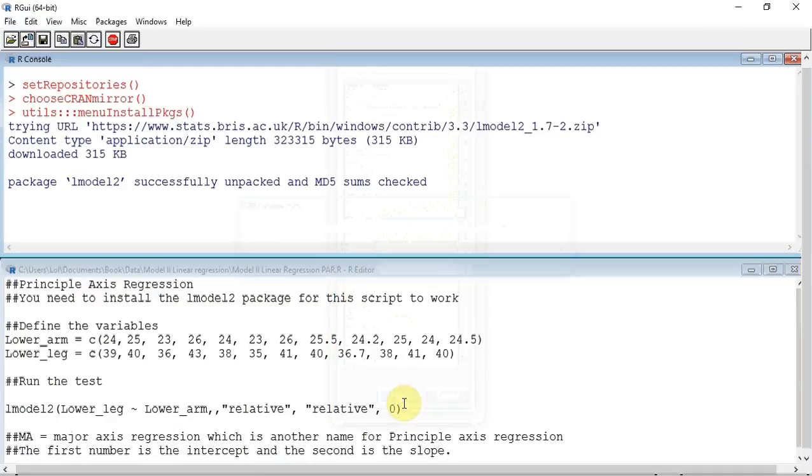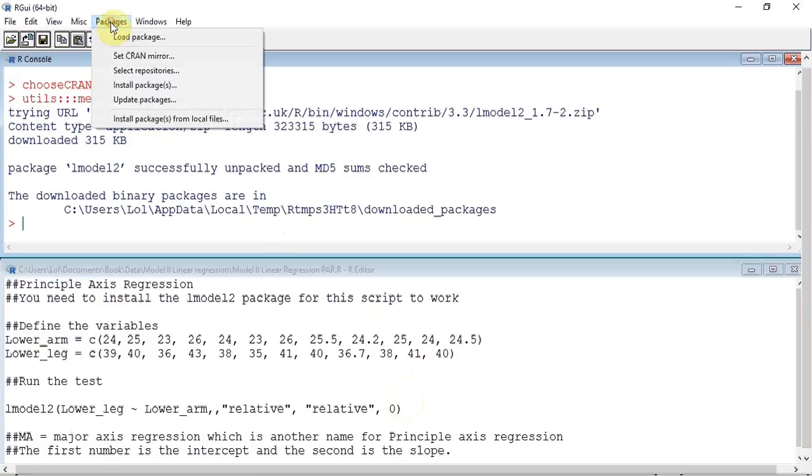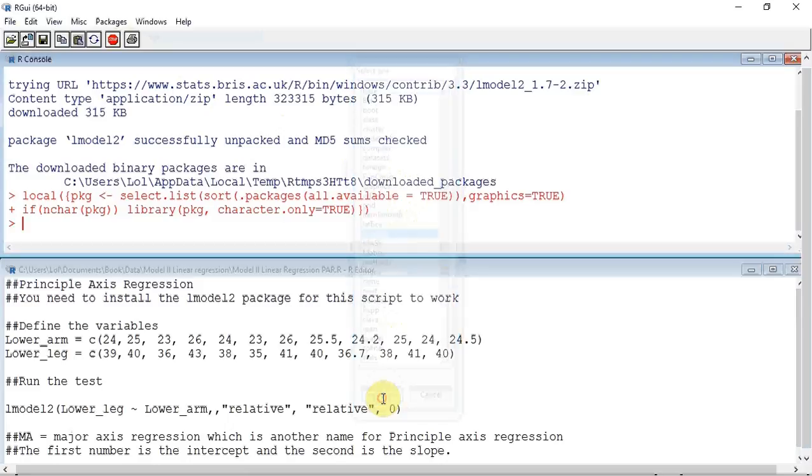This will now be installed. I am now going to click back up to Packages again and load the package. I need to find my lmodel2 in the list and press OK. R should now be ready to use this package.